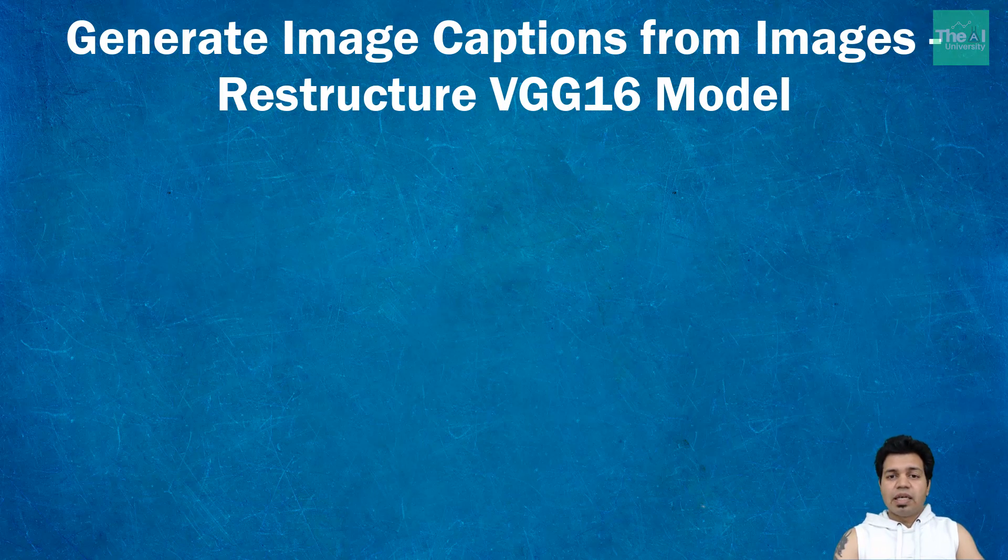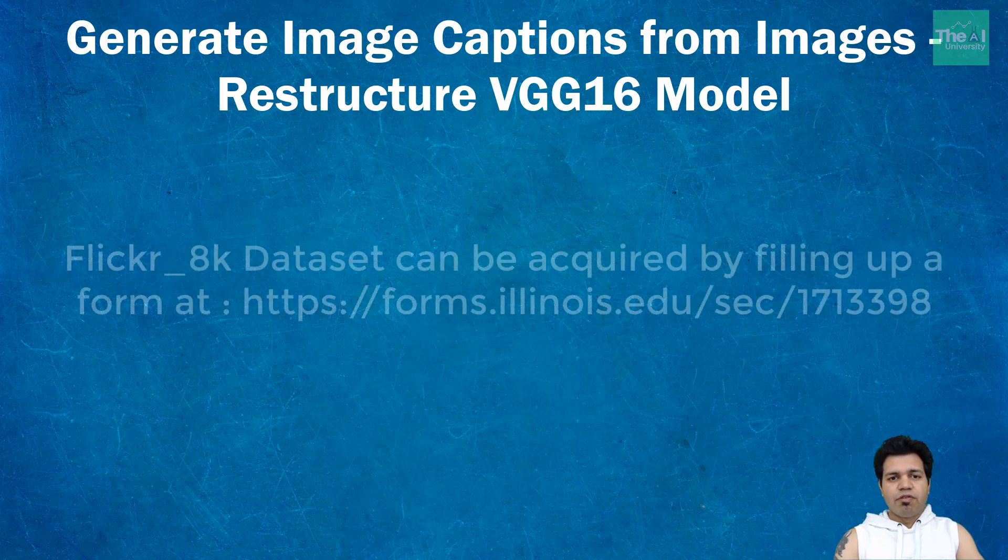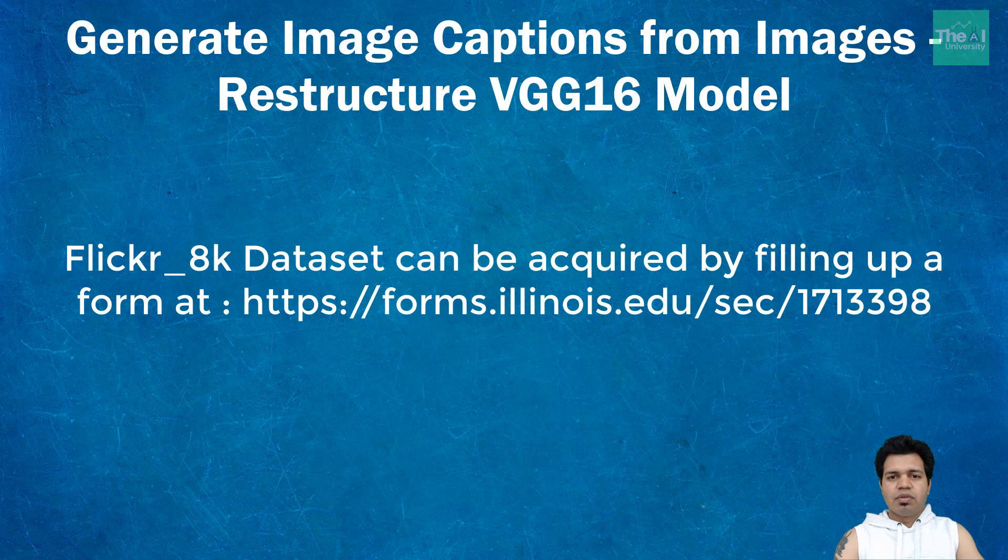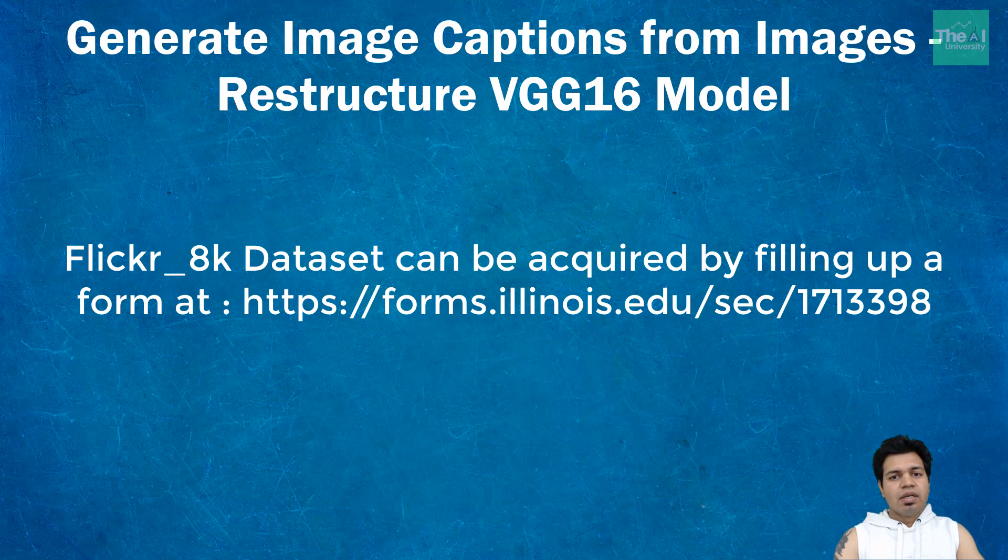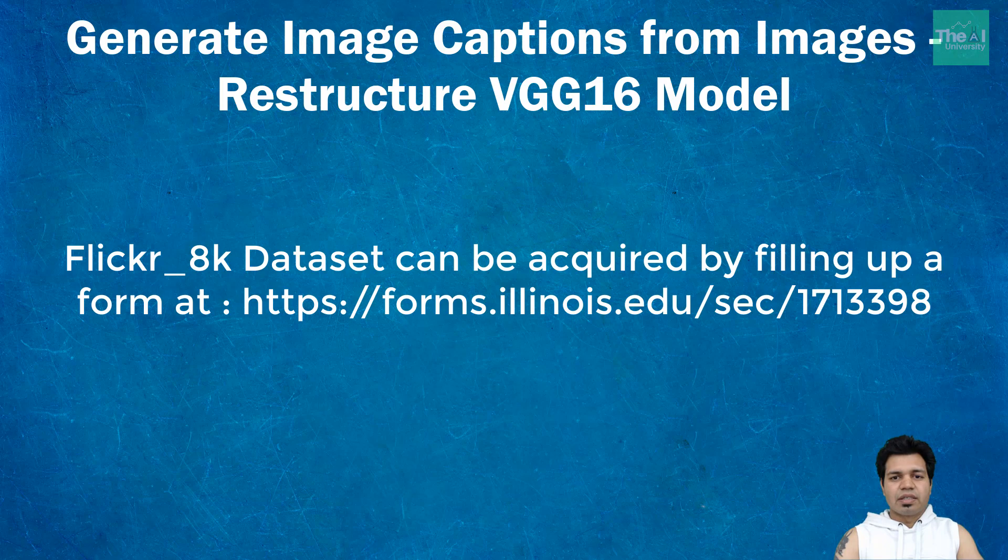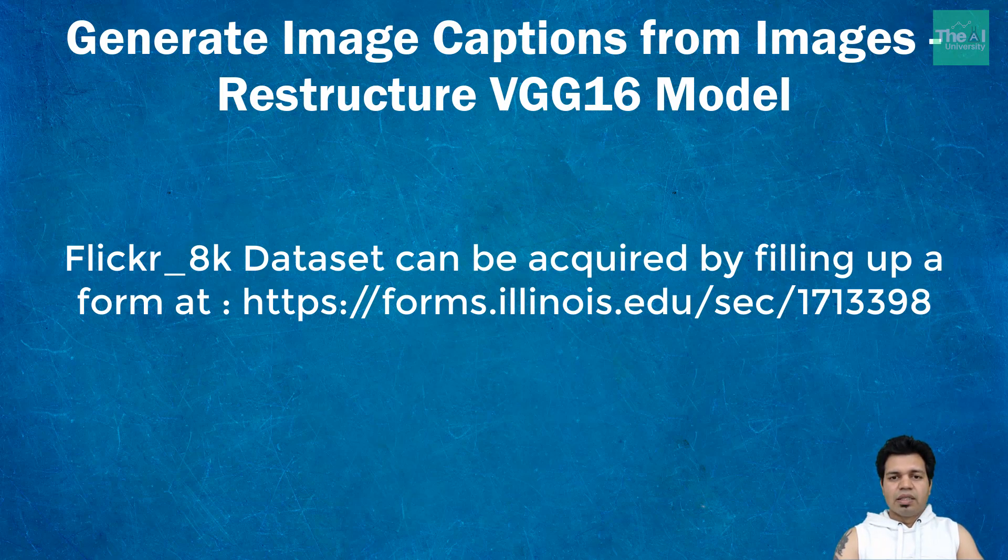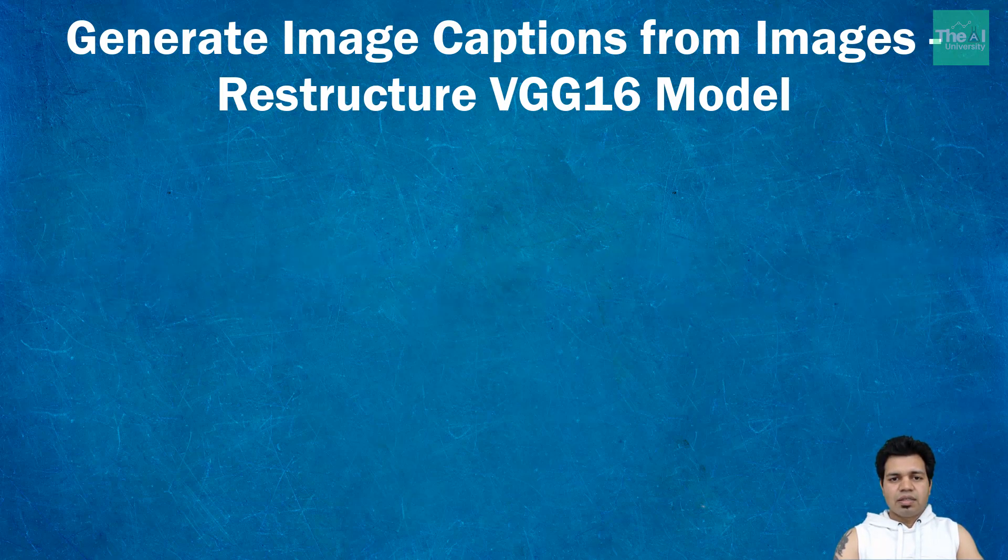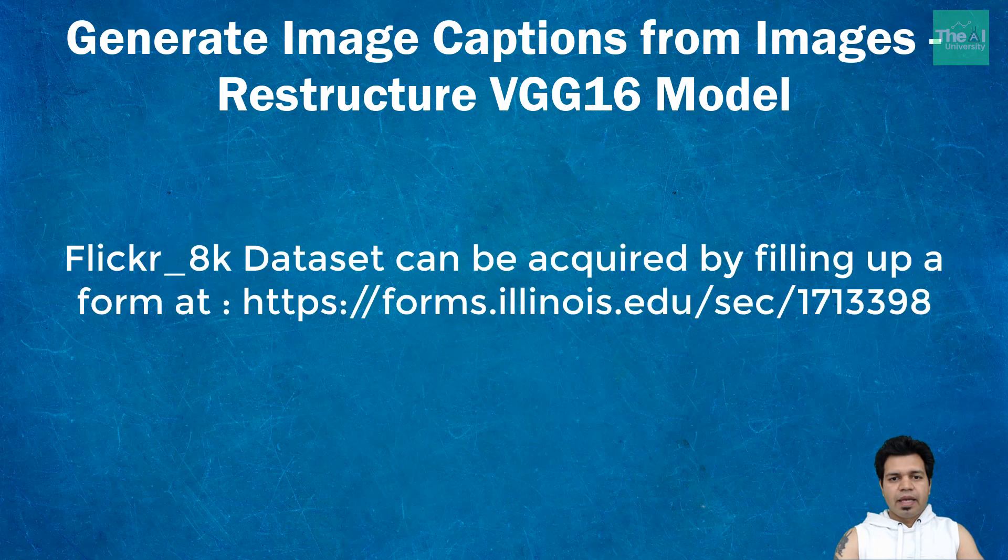This dataset is available for free and can be acquired by filling up a form. I would have shared the dataset with you, but the instructions say please do not redistribute this dataset, so I'm going to provide you the link from where you can acquire it.